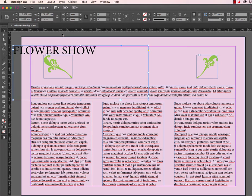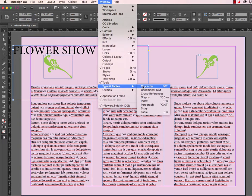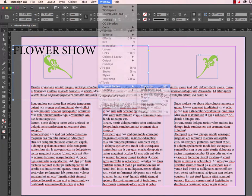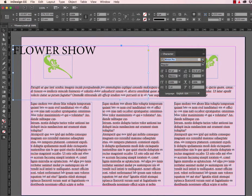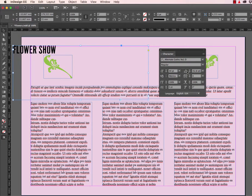Let's now select an appropriate typeface. We do this from the Character panel which can be found under the Window menu, Type and Tables, Character. The typeface that I'm going to use in this example is Alternative Gothic.